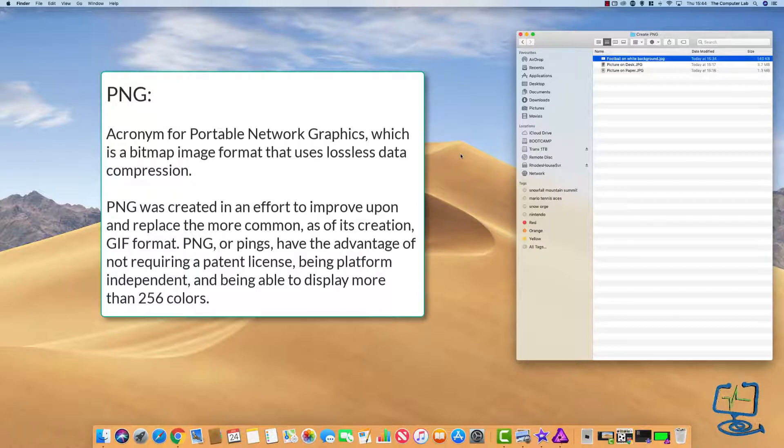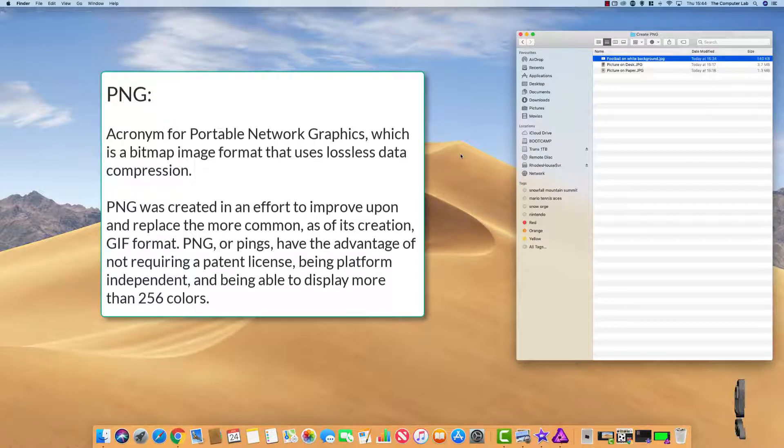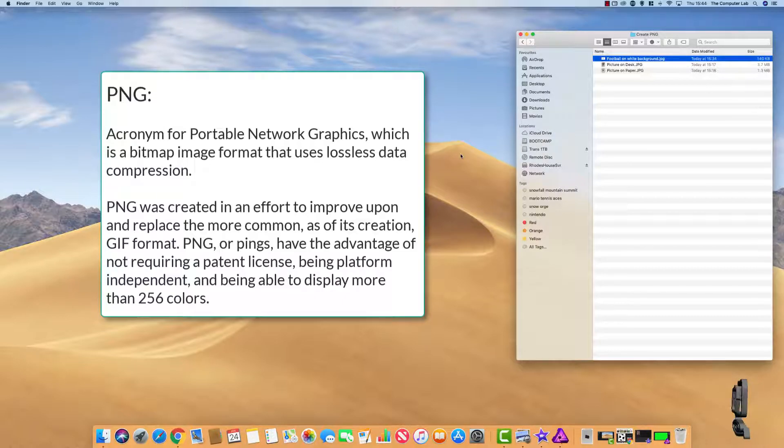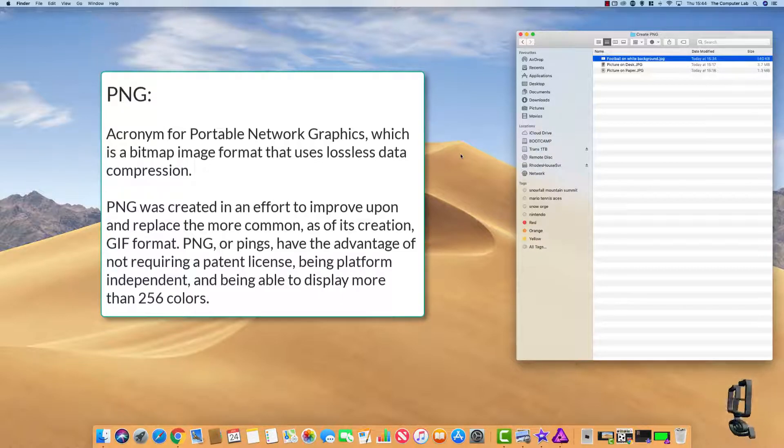There used to be a couple of free online editors you could do this in but we're going to use a program on the Mac that comes installed as part of the OS.